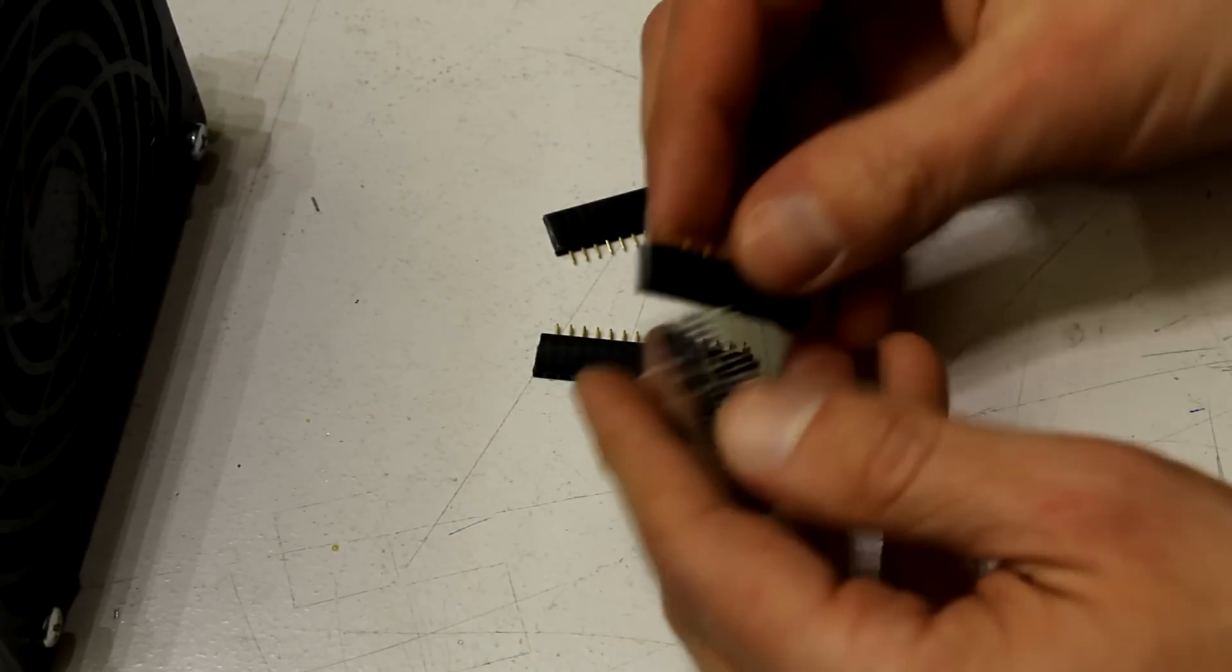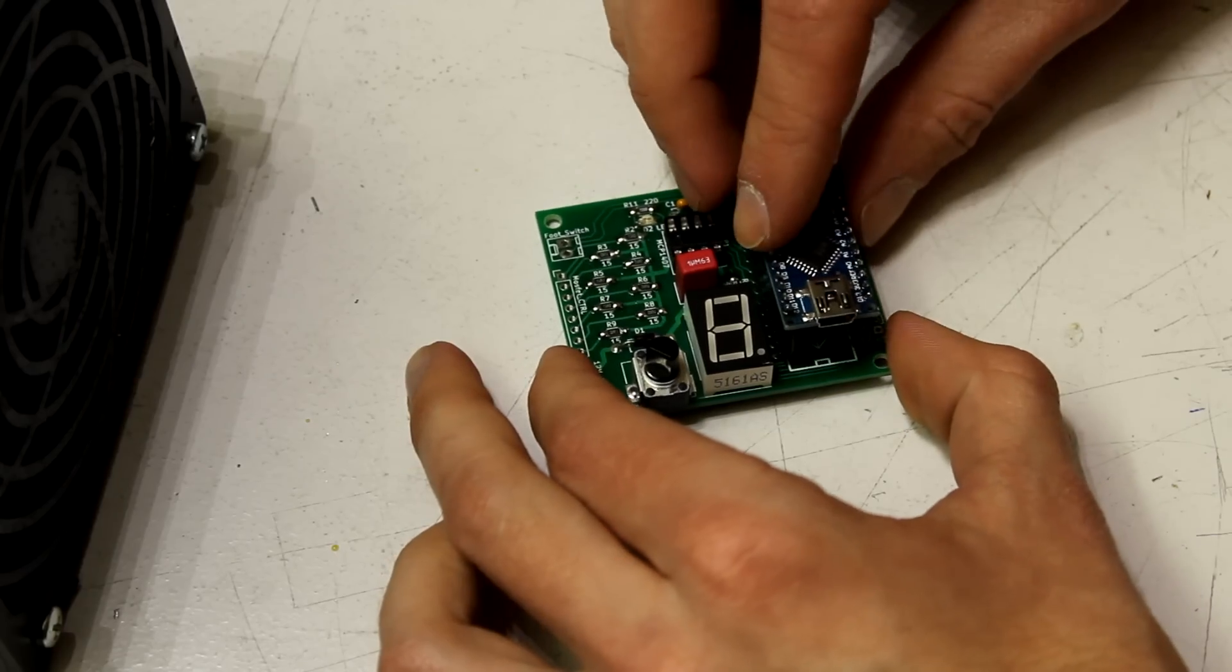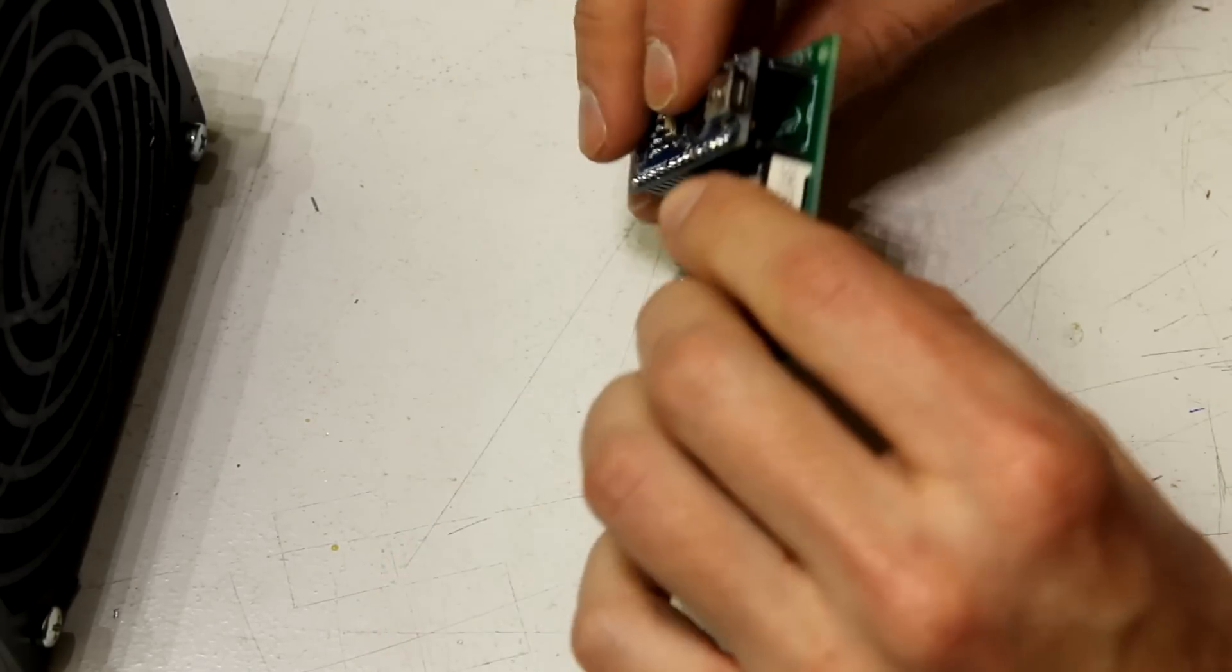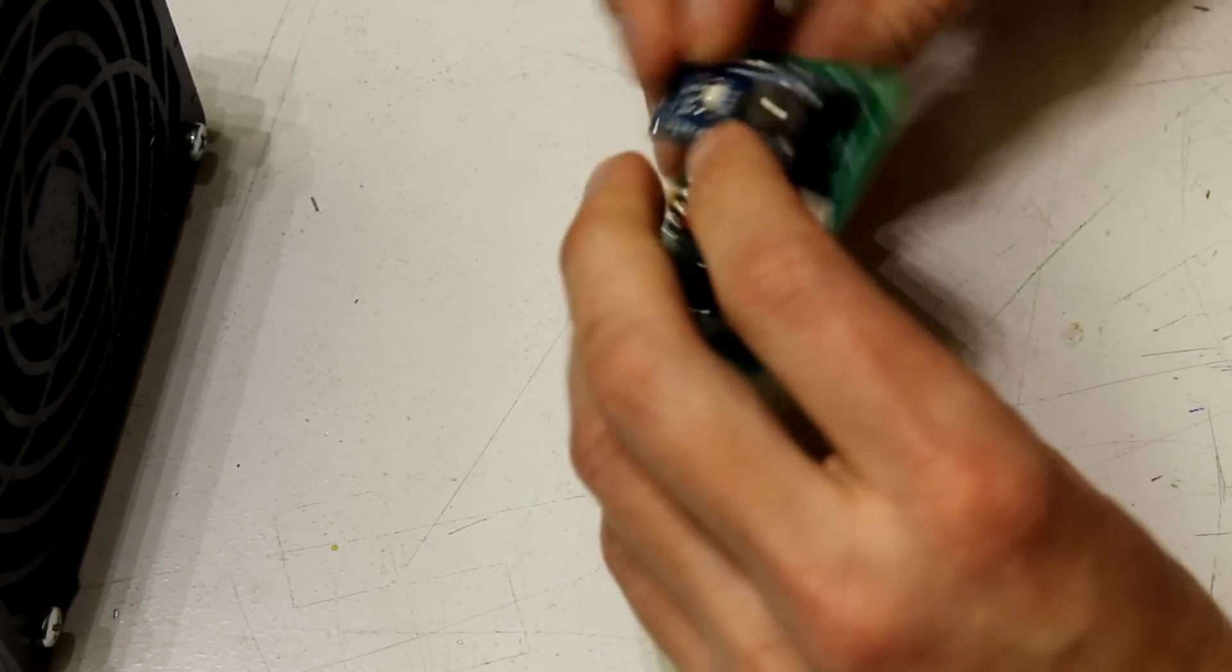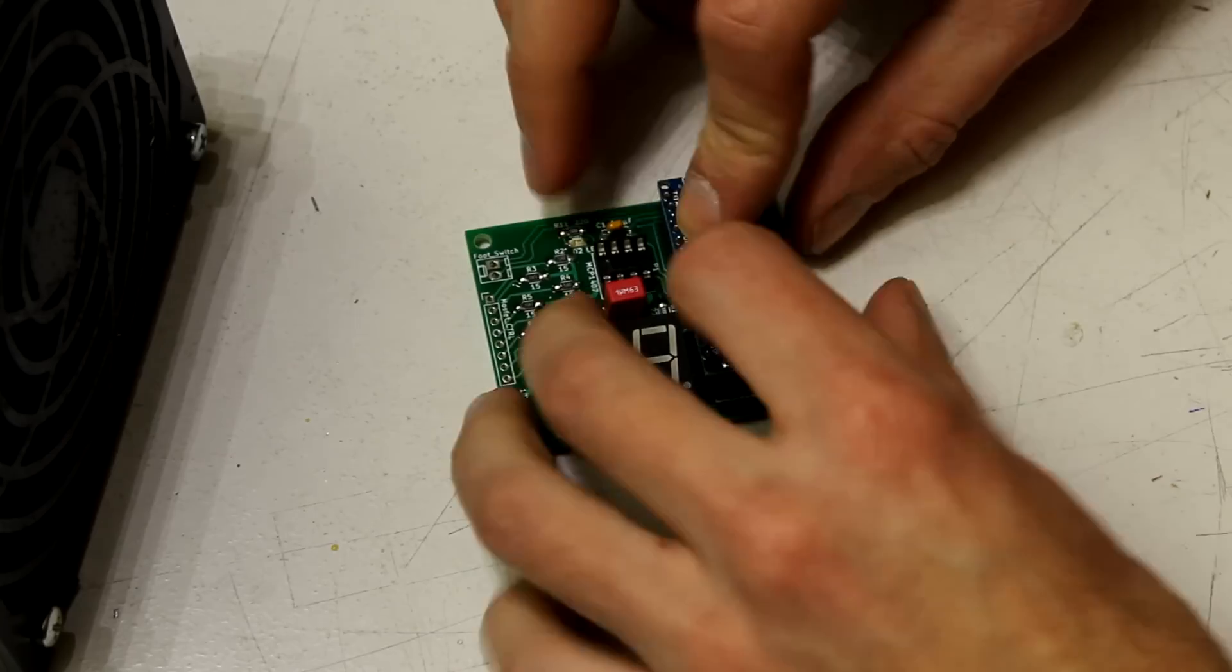Stick the two 15 pin female headers to the Arduino and mount it on the Arduino PCB. Now you can solder all the pins to the PCB.